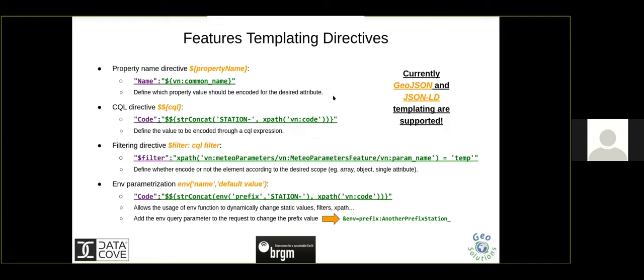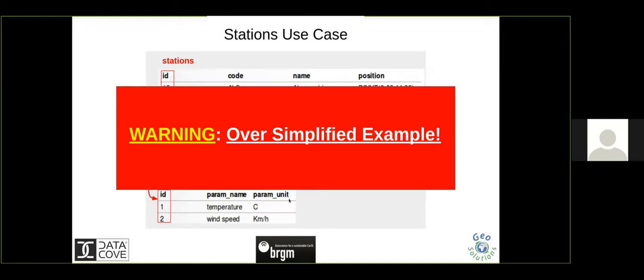There are four fundamental directives. First, the ability to say: I want this property. Second, apply a transformation — for example, concatenate a property with another value. Third, filter the content — only encode this part of the output if this condition is true. And fourth, parameterization — if the user provides a prefix, use the user-provided prefix; otherwise use a default.